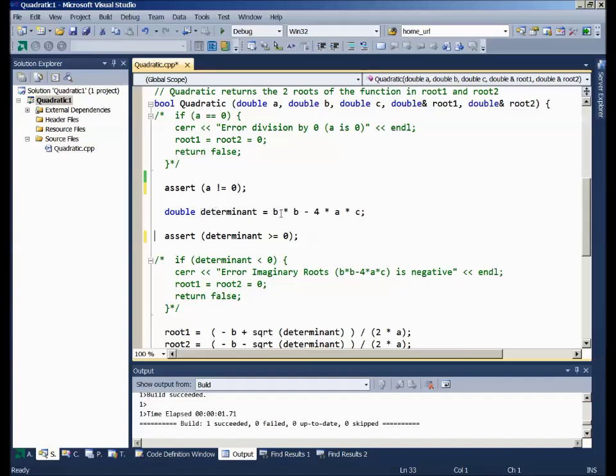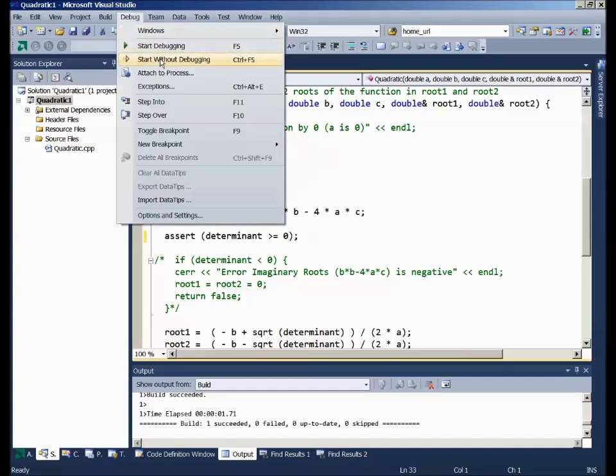Then we'll go ahead and calculate the determinant, but then assert that this calculated determinant has to be greater than or equal to zero. If it isn't, the debugging stops at once with an assert failure. Let's see how this works out.